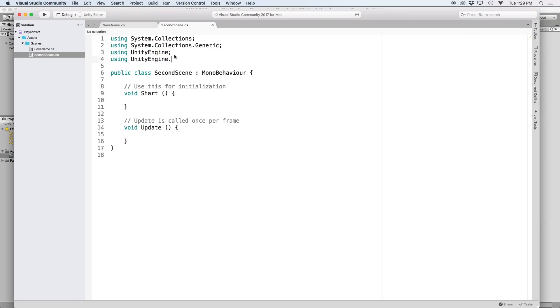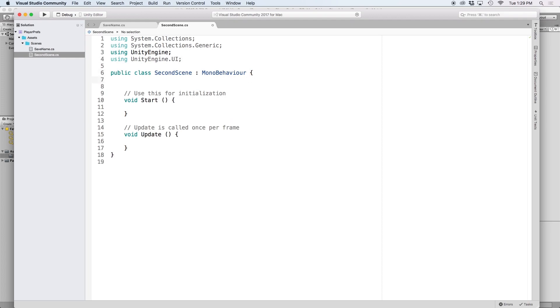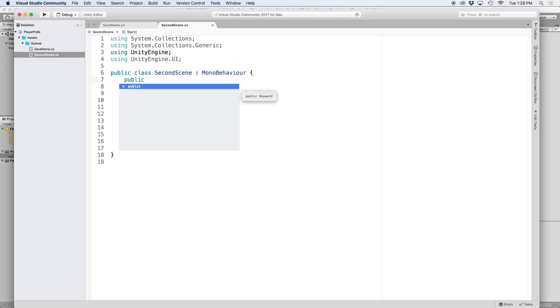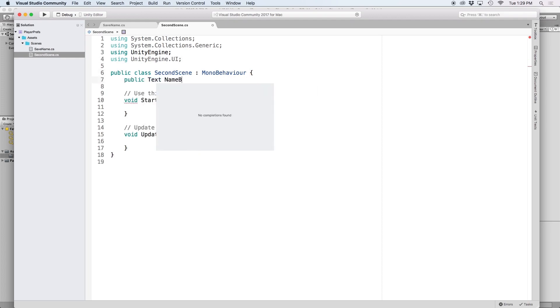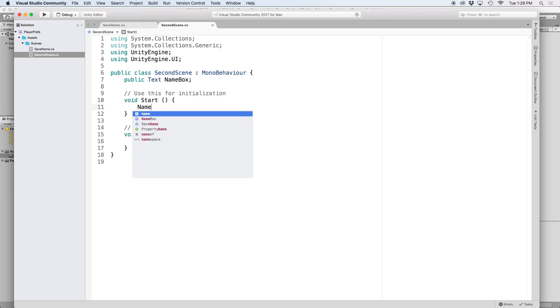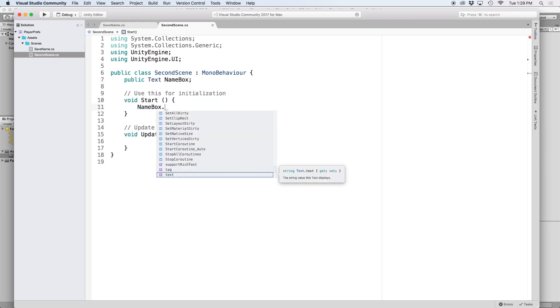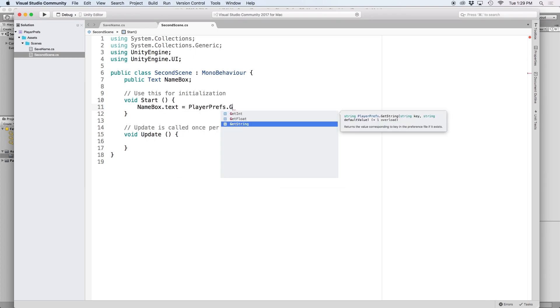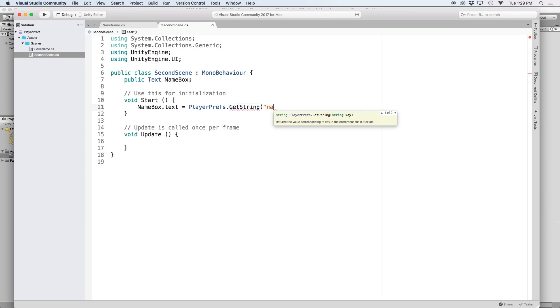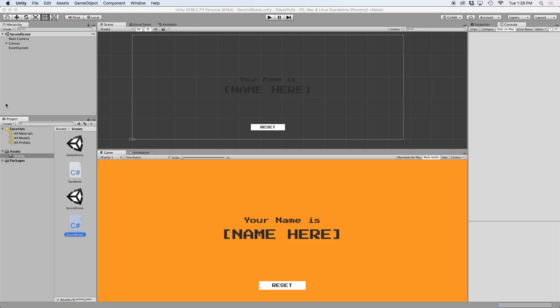Just like my last script, let's create a quick reference for our text field and let's call it namebox. Then in our start function, let's assign the namebox.text to equal our PlayerPrefs.getString. And let's use our name reference key.